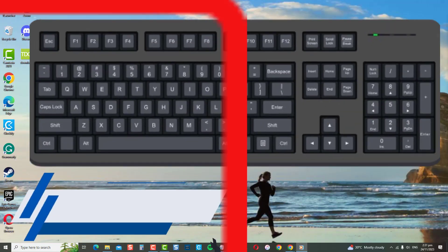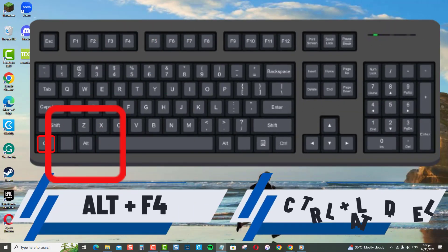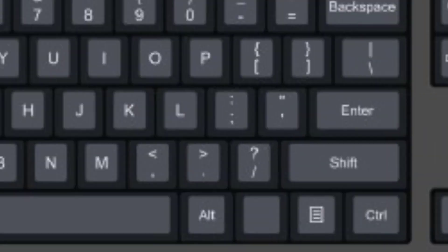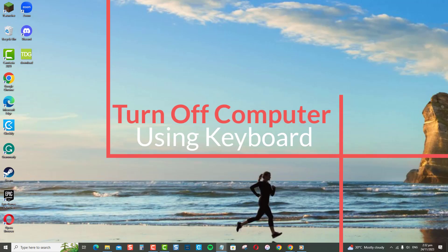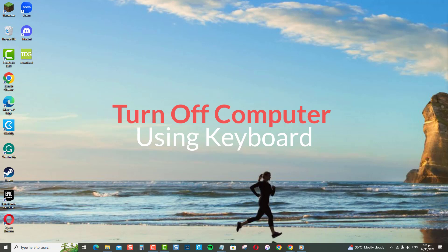Keyboard shortcuts, Alt+F4 and Control-Alt-Delete keys can turn off your Windows computer. Conveniently shut down your computer with these keyboard shortcuts without the need to reach for the mouse.